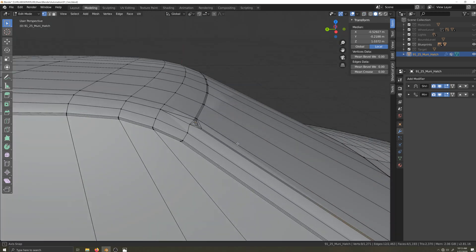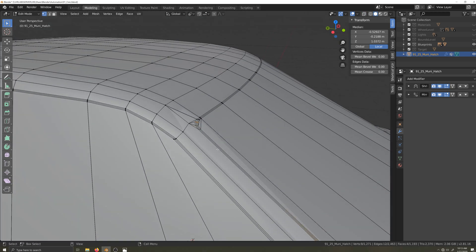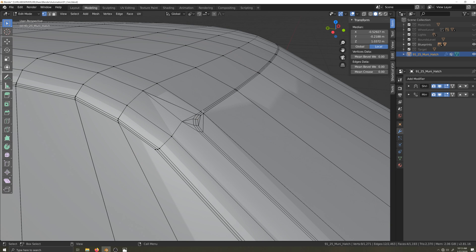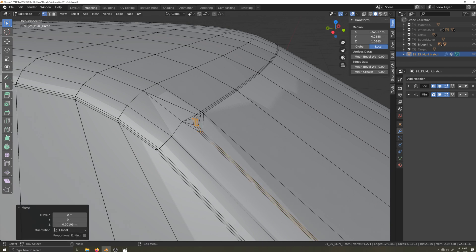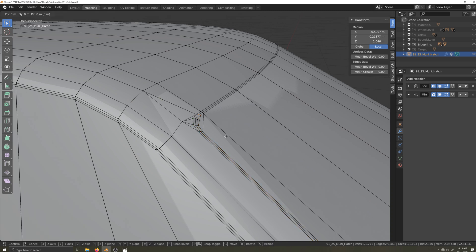Rather than apply the shrink wrap here, I want to have a little more control over where these vertices end up. So I'll manually adjust them up along the Z axis until they're sitting on the surface of our target mesh.